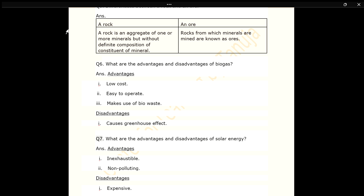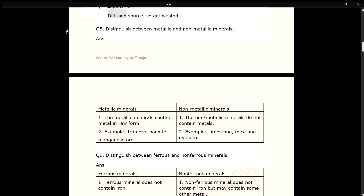Q7. What are the advantages and disadvantages of solar energy? ANS. Advantages: 1. Inexhaustible. 2. Non-polluting. Disadvantages: 1. Expensive. 2. Diffused source, so gets wasted.